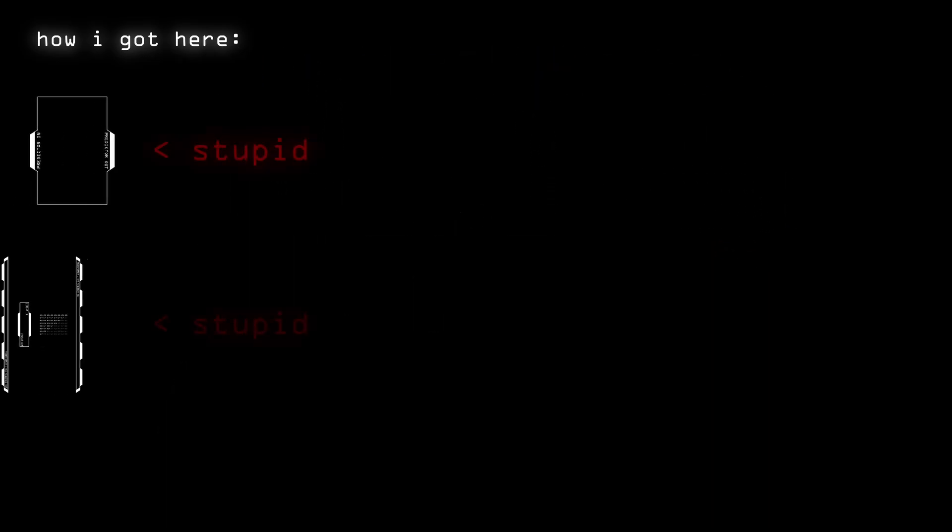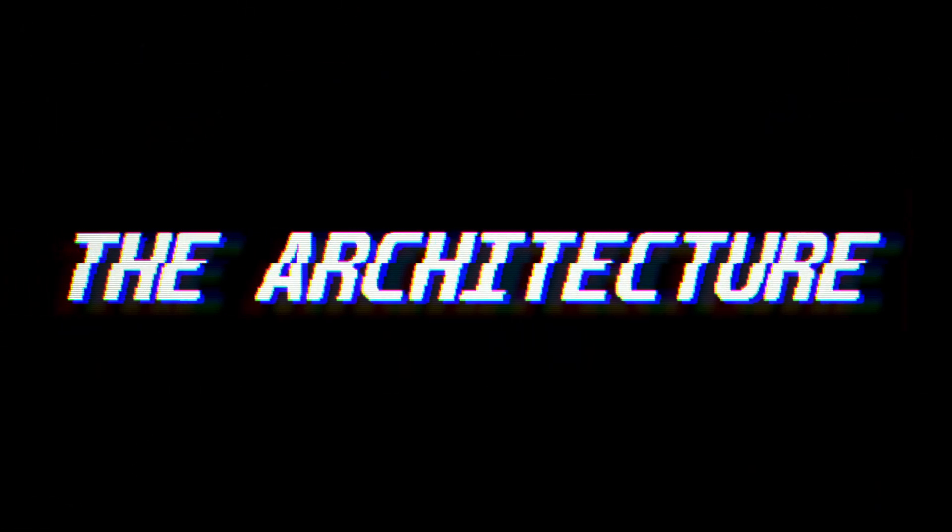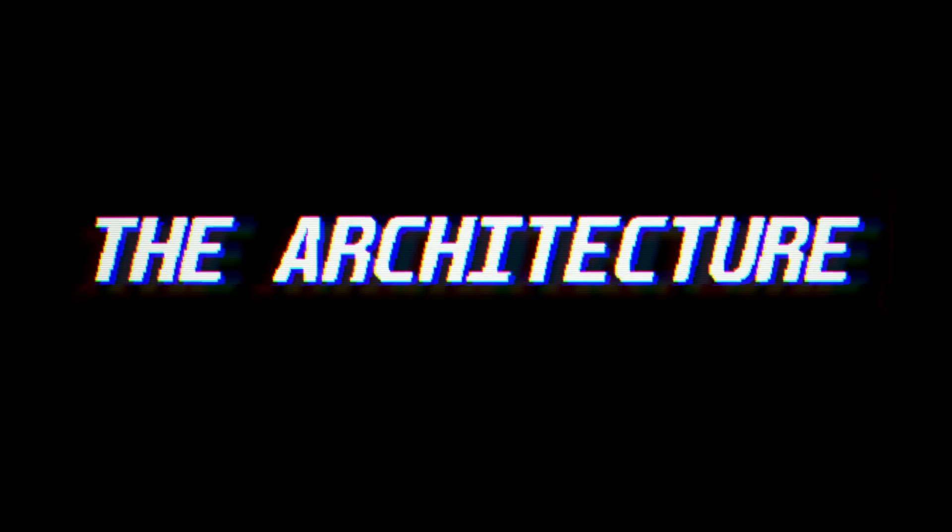But again that wasn't the smartest idea, I should've really thought this more through.